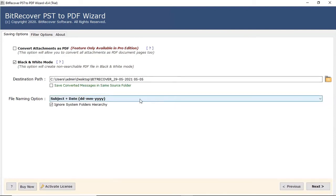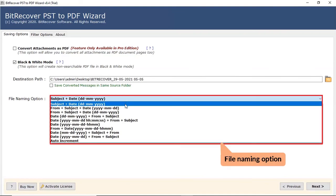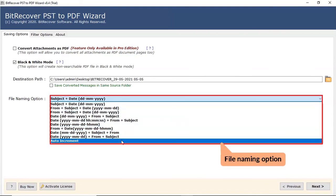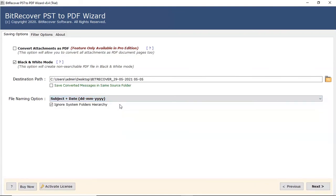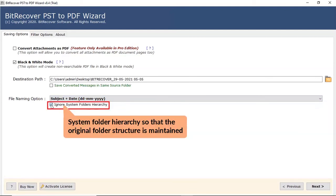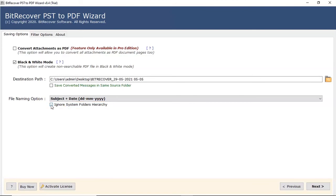User can also check the file naming option for managing the resultant files in a more defined way. If you want to ignore the Outlook folder hierarchy system, uncheck the checkbox. After that, click on the next button.